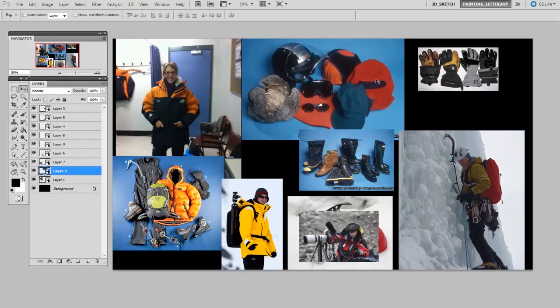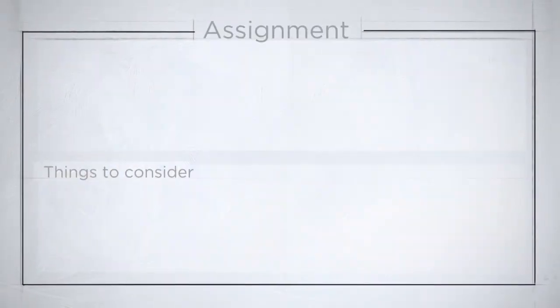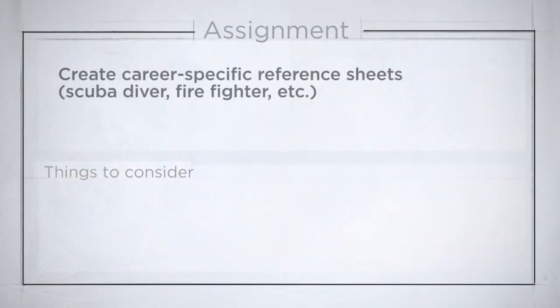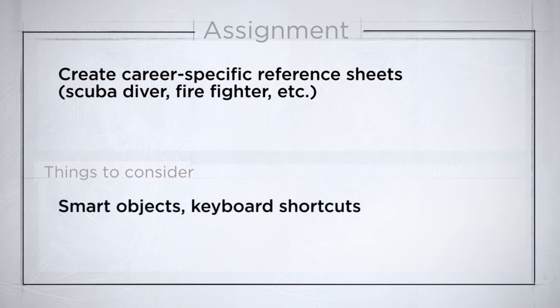So your assignment is to think of a couple professions, like ice climber or scuba diver or fireman, and put together specific reference sheets. And if you want to use my interactive method with smart objects, that's great, but you don't need to. The important part is to gather specific detailed gear.